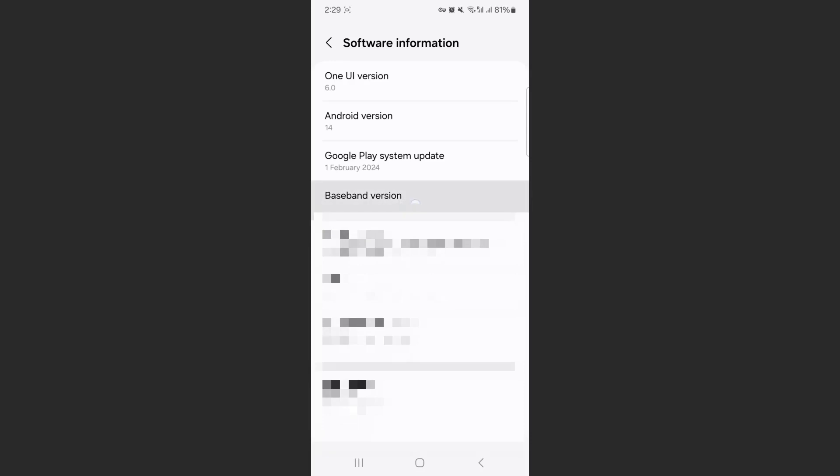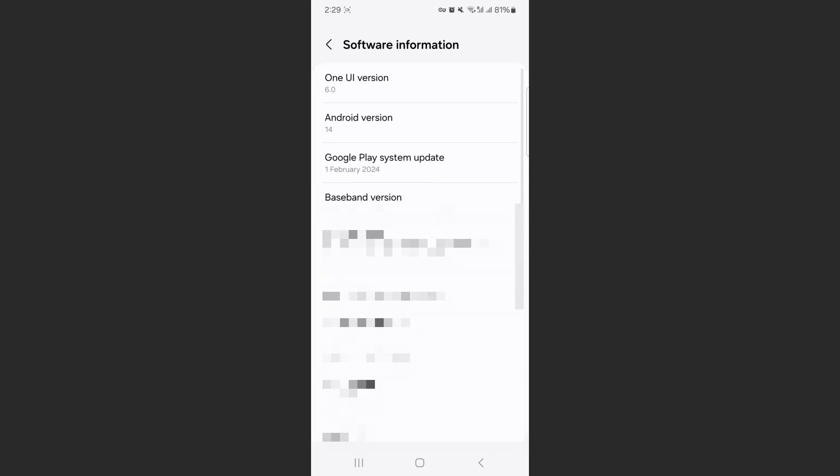As you can see the fourth section right here, that is where you can find your baseband version of your Android device.